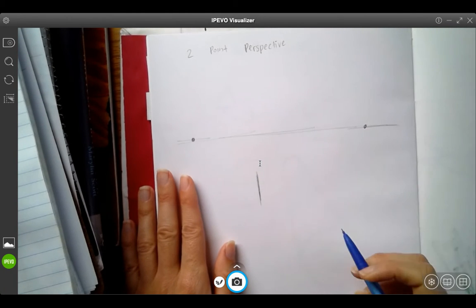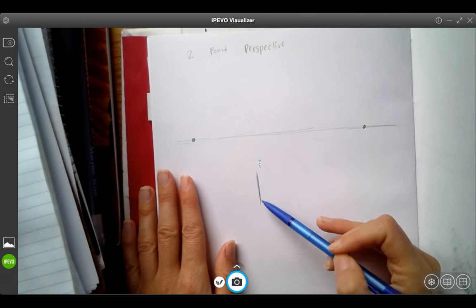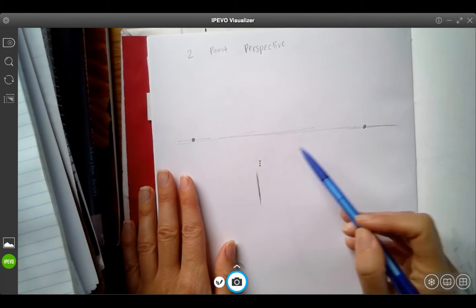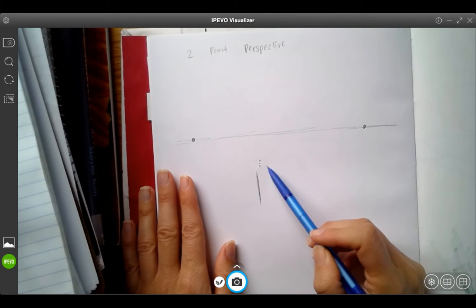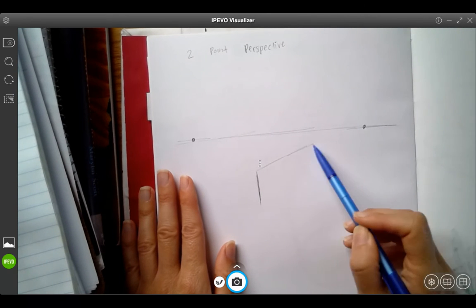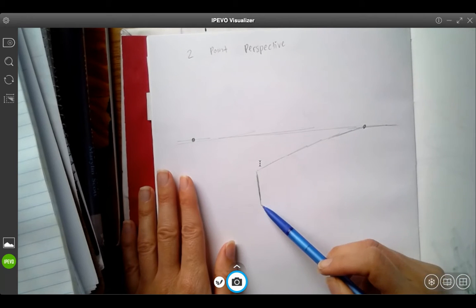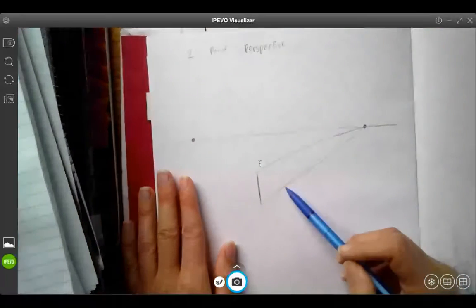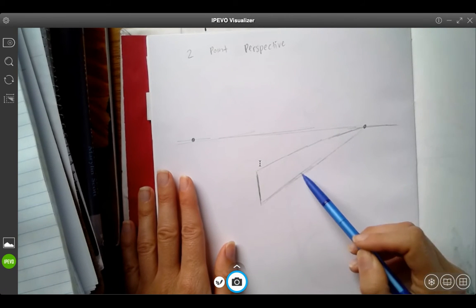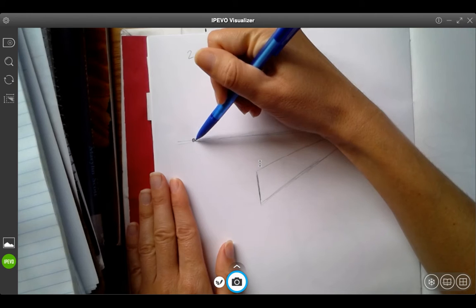Now what I'm going to do is take the top and the bottom of that line and connect it to my vanishing points. So there we go. Again, I'm doing this very loosely. I don't feel like using a ruler and being super precise. This should be good enough.